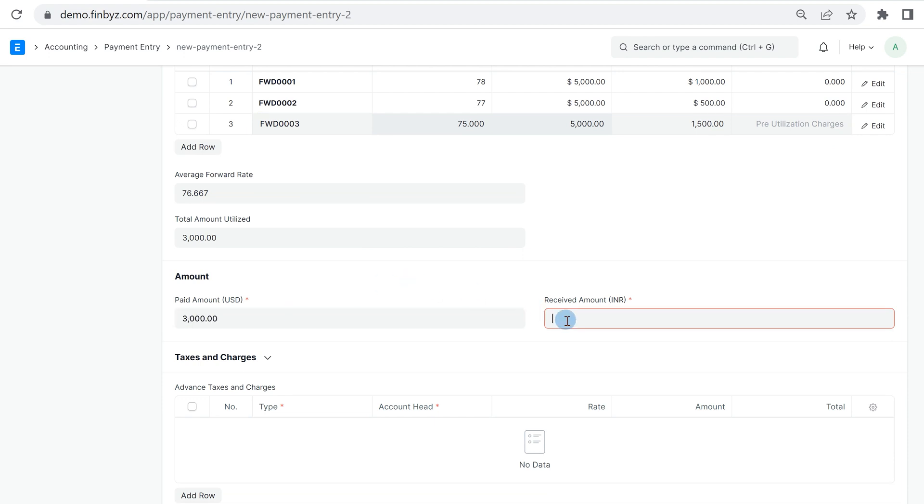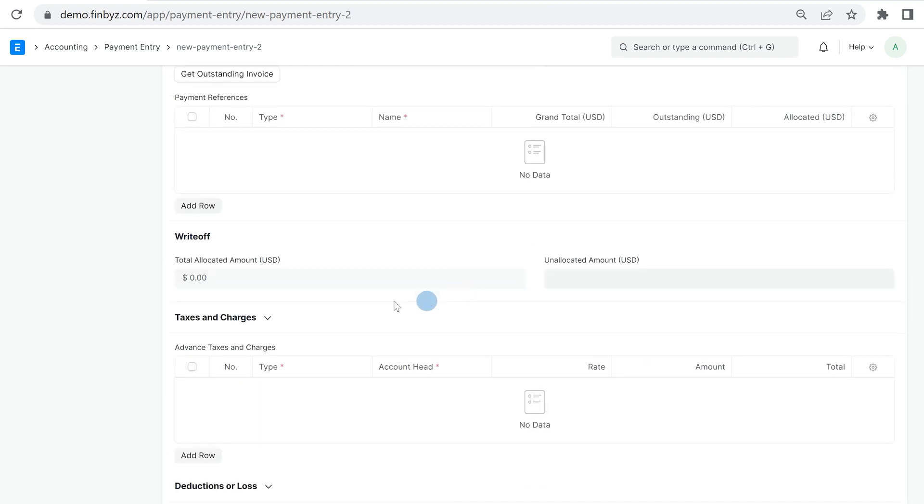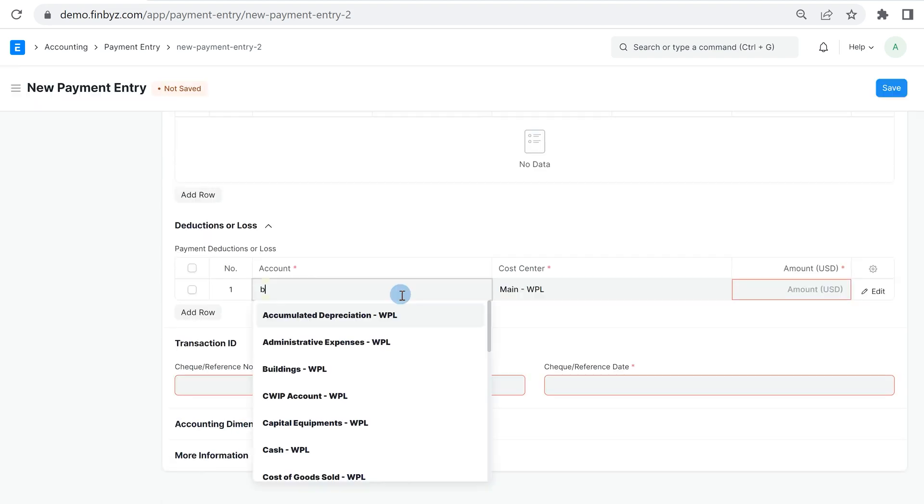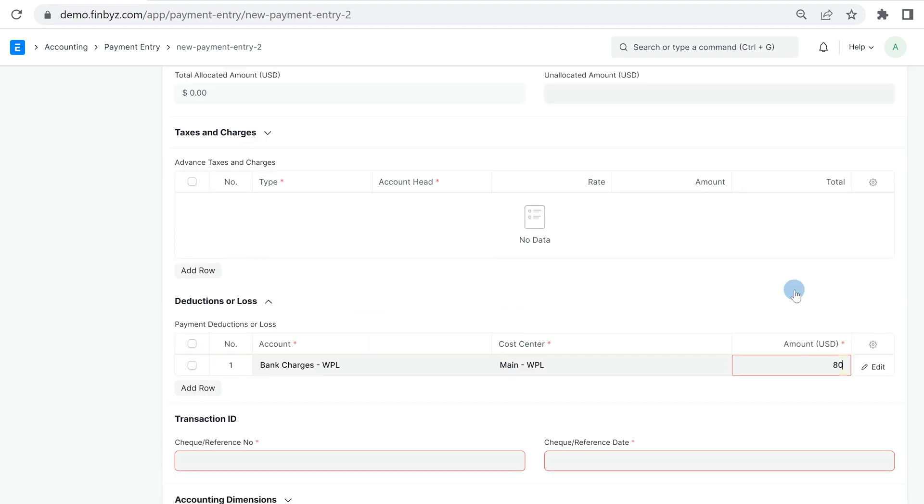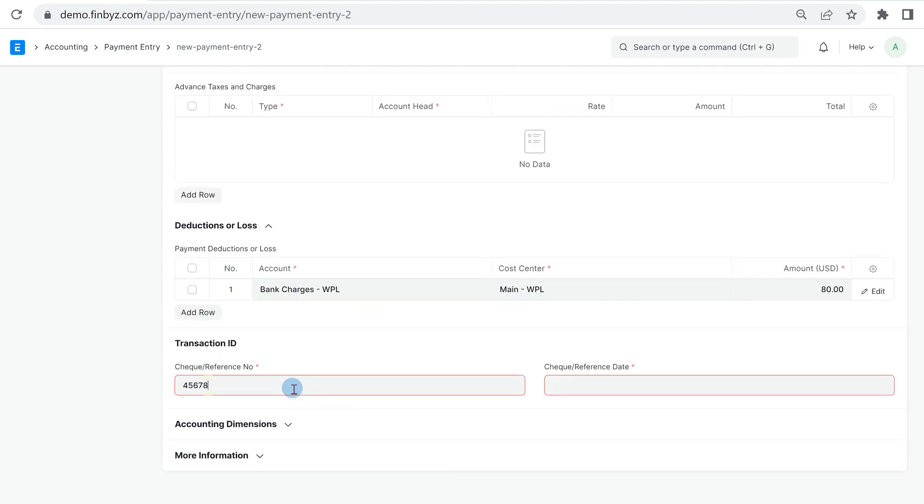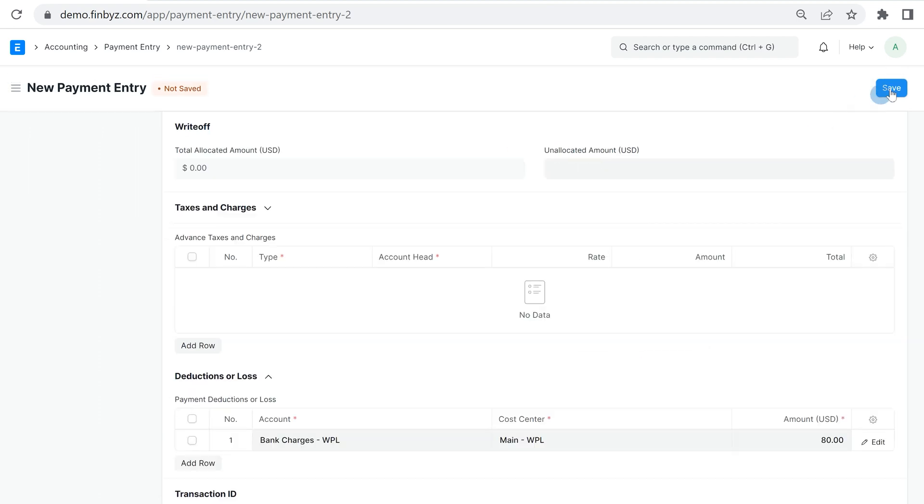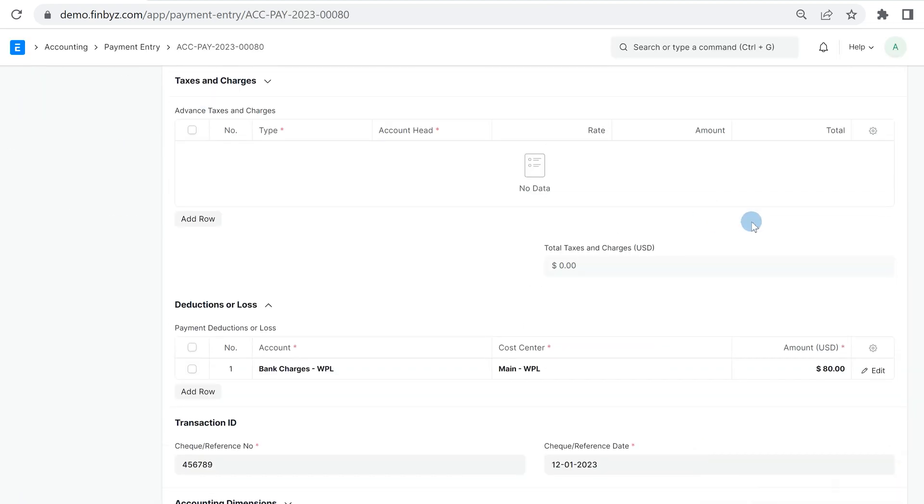If there is any difference in credited or debited amount, you can pass that difference to bank charges in deductions and loss section. On submit of this entry, the forward contract outstanding amount will be reduced by utilized amount.